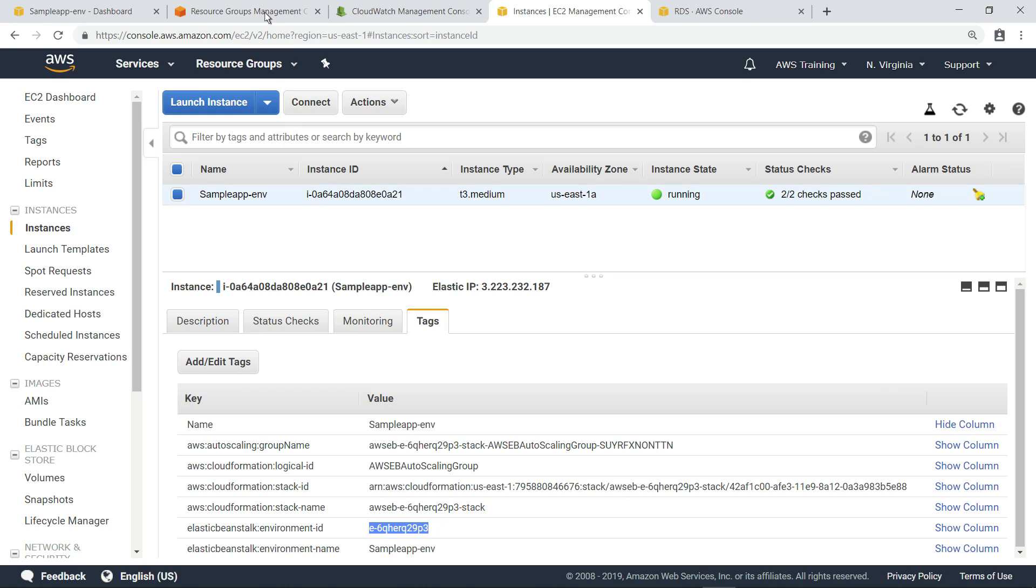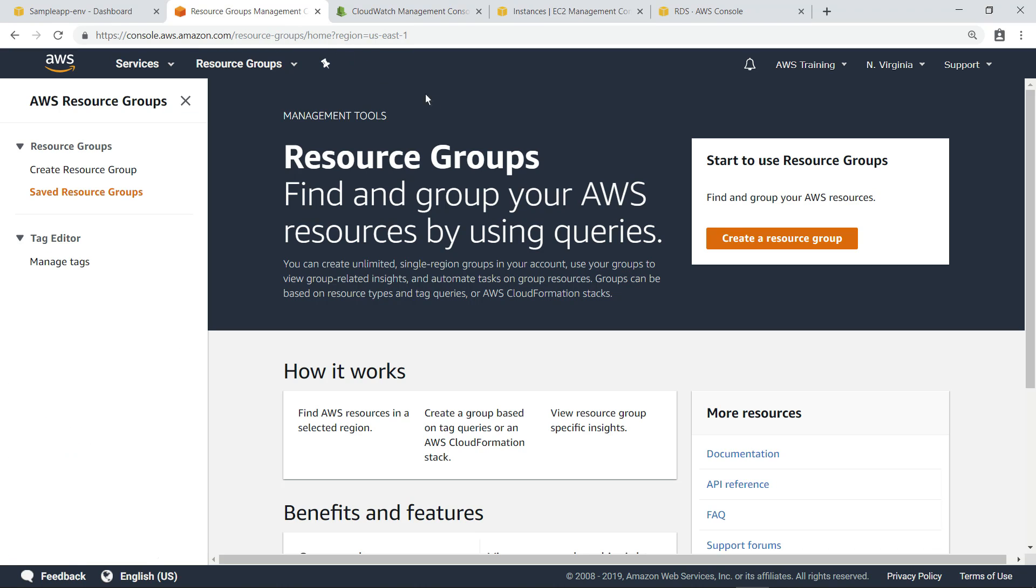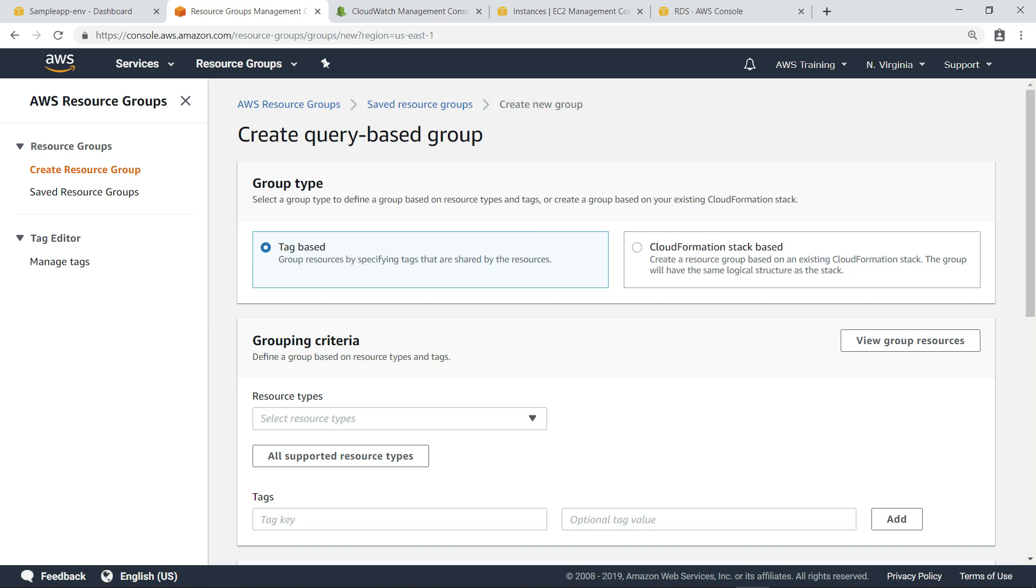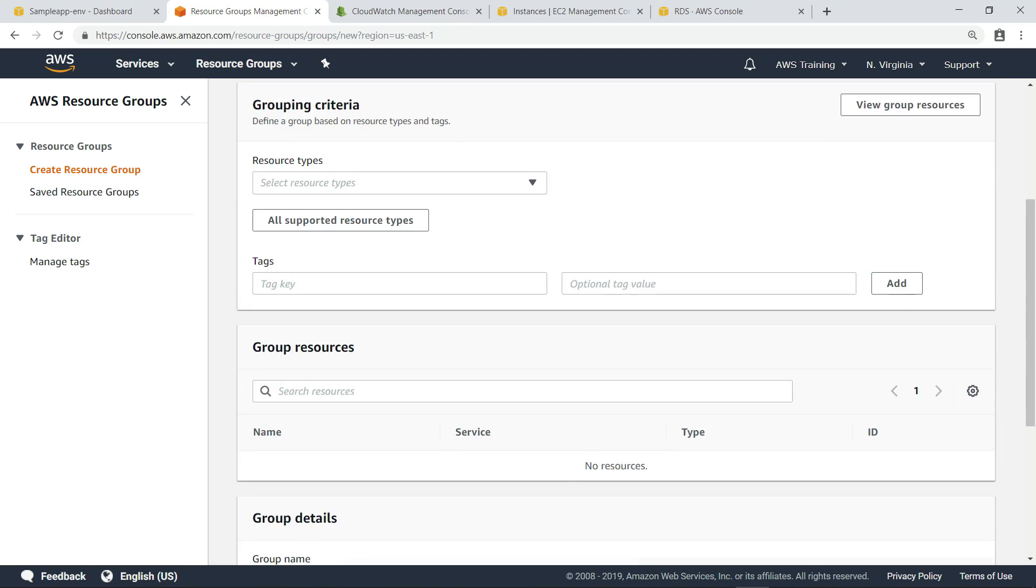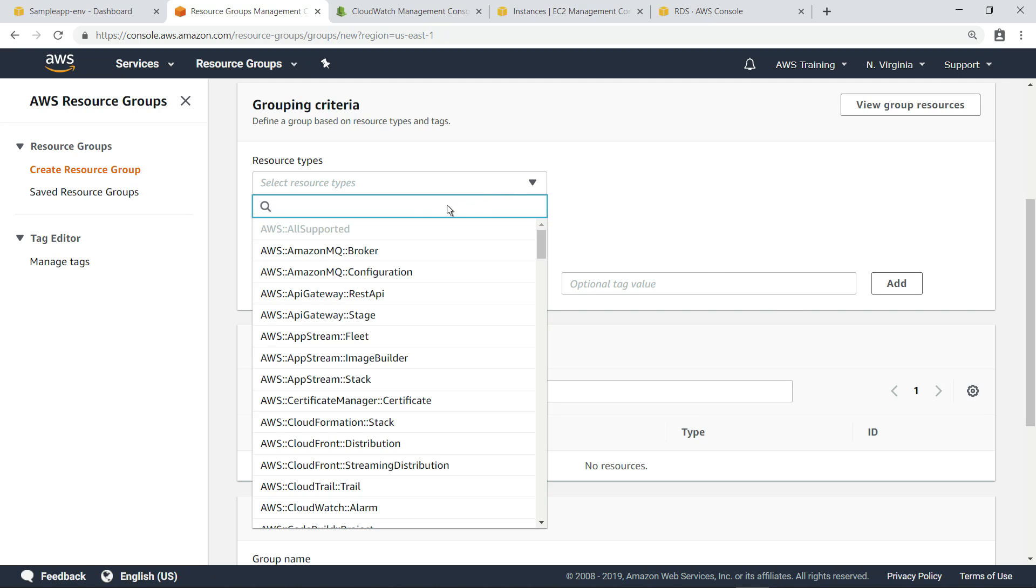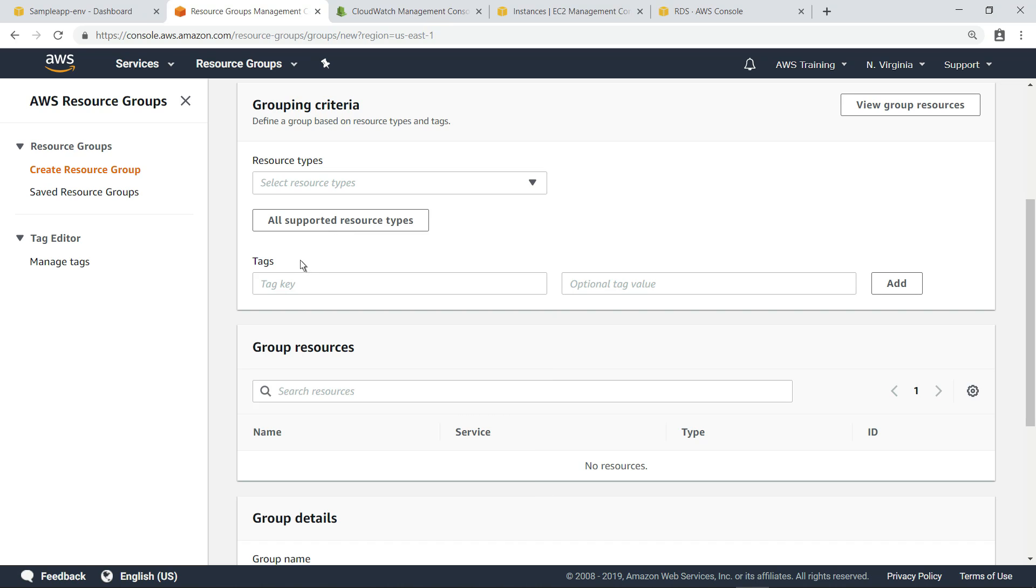Next, let's navigate to the Resource Groups Management Console to create a new AWS resource group for all the components of this .NET and SQL Server application so that we can manage them as a group. You can define a group based on specific resource types and tags. Let's use the default of all supported resource types. For the tag key, we'll specify the environment ID we noted earlier.